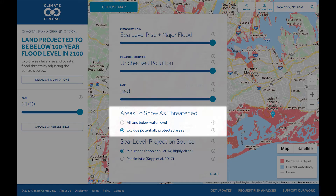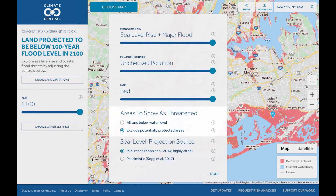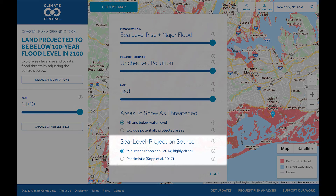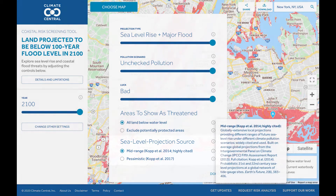By default, the map does not show potentially protected areas as at risk. Coastal defenses are only incorporated in the United States due to a lack of available data elsewhere. Finally, you can choose a sea level rise model. Click the i button for detailed information about each of the models.